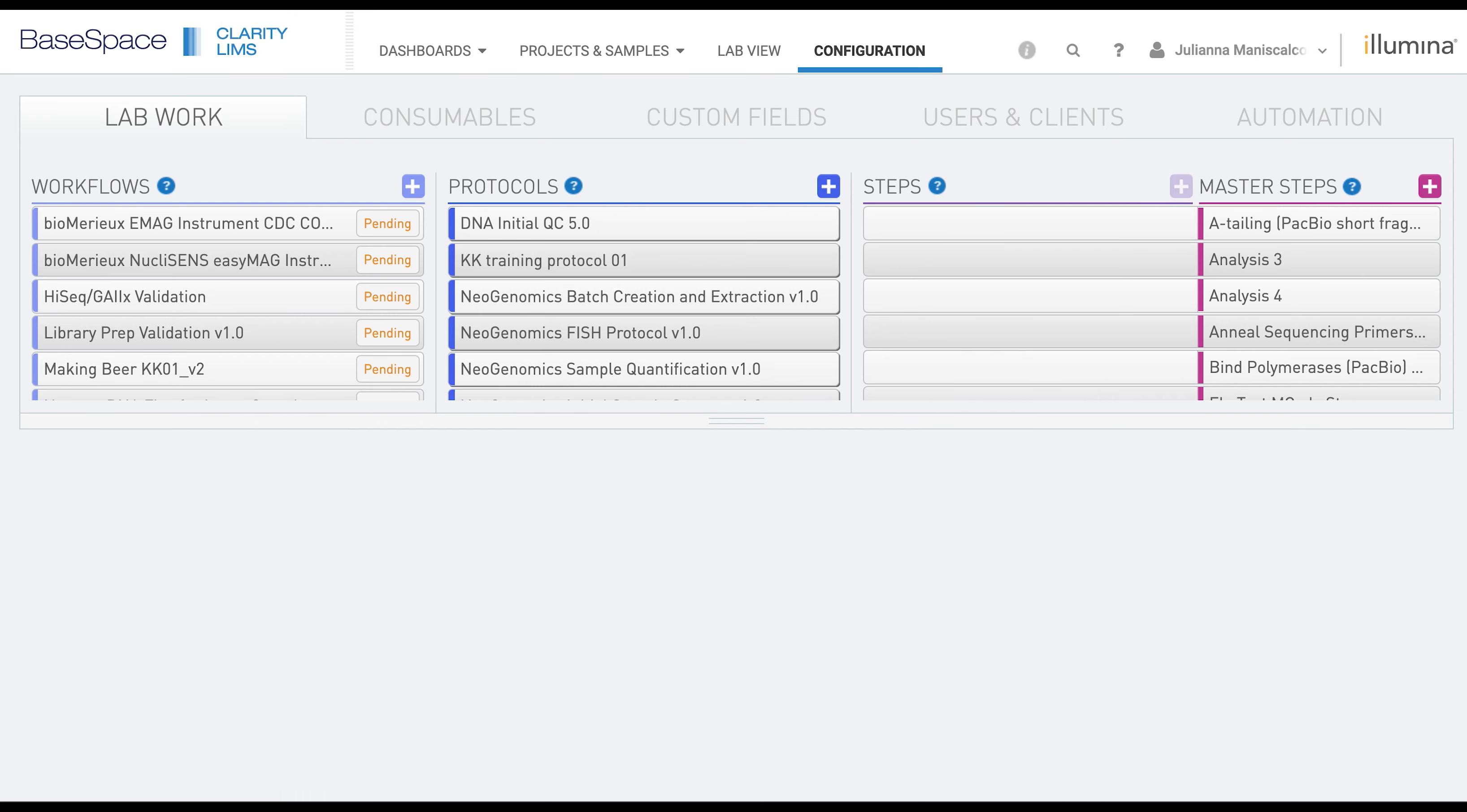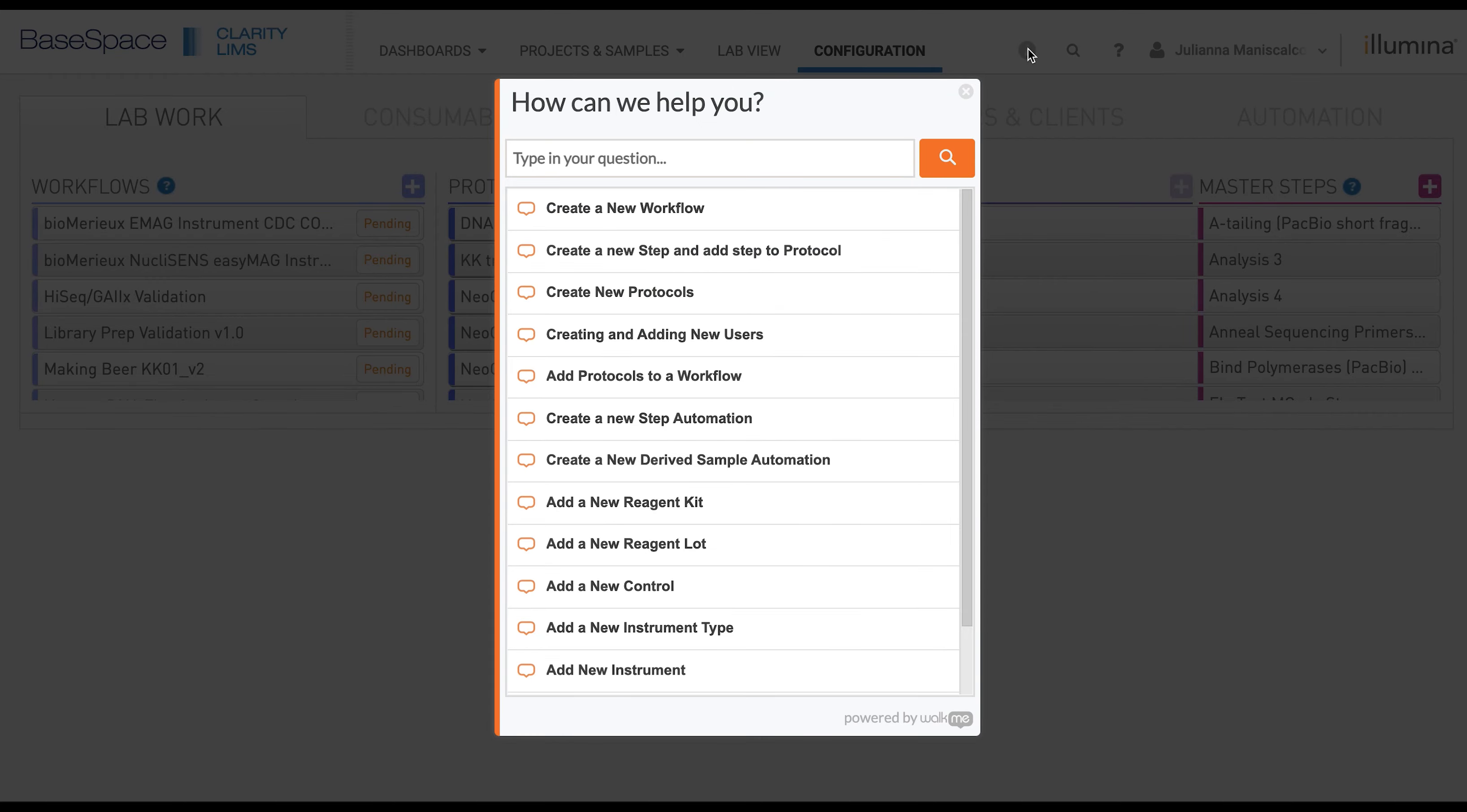If you click on the eye icon in the upper toolbar, you will find that there is a walkthrough of how to add a new instrument. In this video we're going to manually add the instrument to a step.